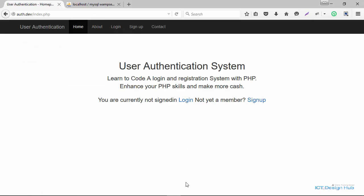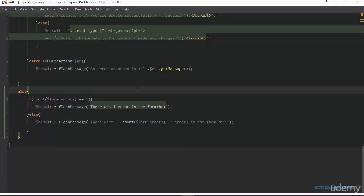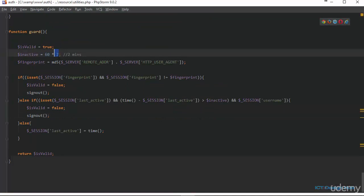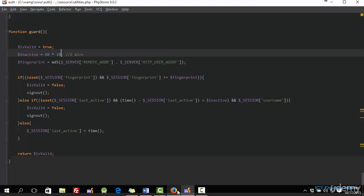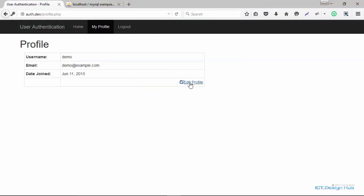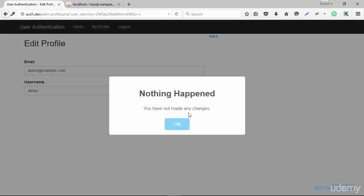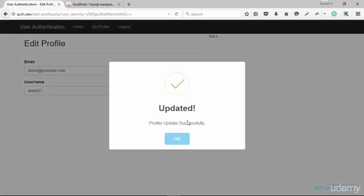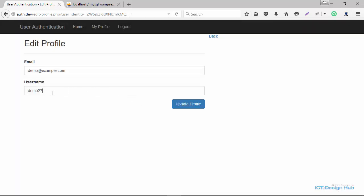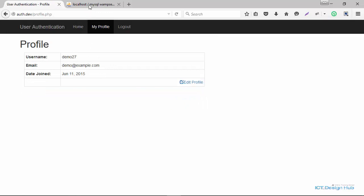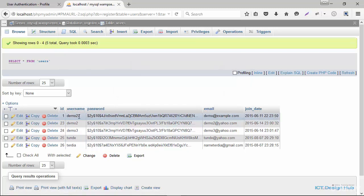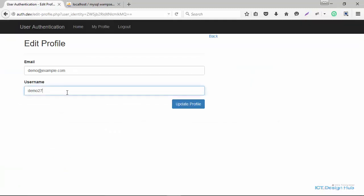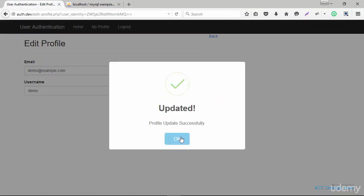When I clicked on this it logged me out because I set the time in our guard function to two minutes. I'm changing that to 10 minutes. Going back to the browser and logging in — clicking profile then edit profile — it says 'Nothing happened, you have not made any changes' because the information is still the same. I change the username to demo27 and click update profile. It says 'Profile updated successfully'. When we check, we can see it's now demo27, and browsing the database confirms that as well. I set it back to demo — profile updated successfully.